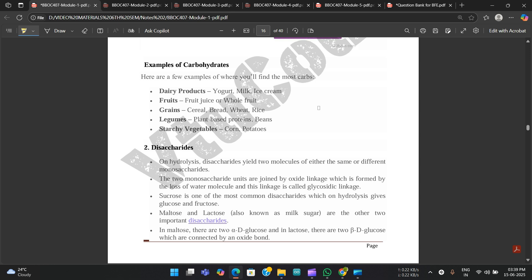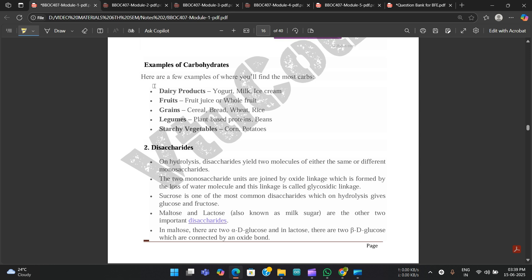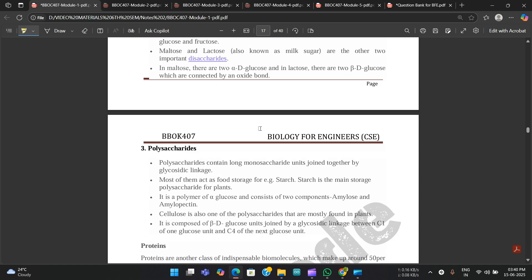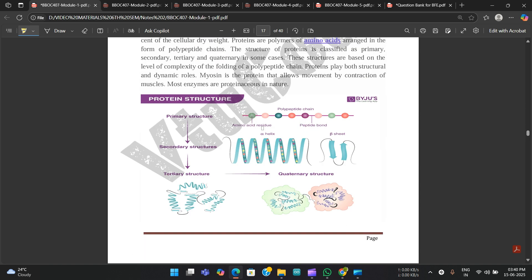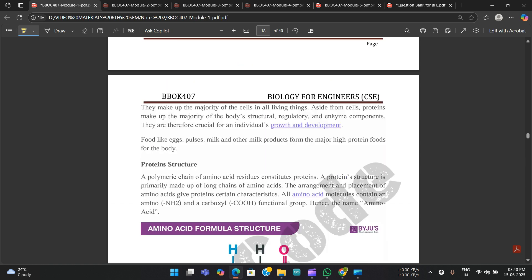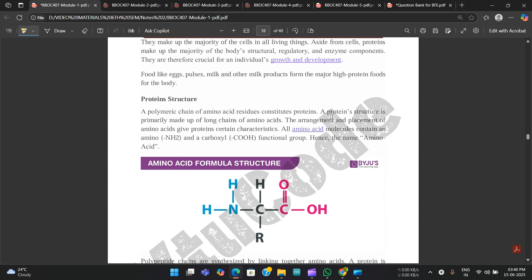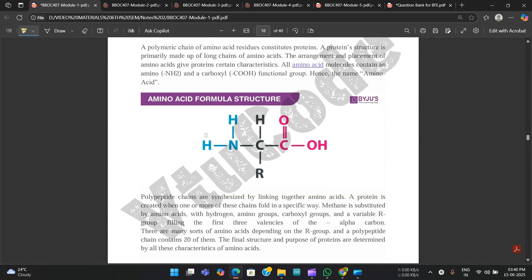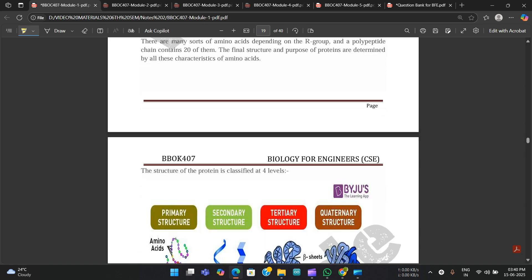Some basic examples of carbohydrates include dairy products, fruits, grains, legumes, and starchy vegetables. Then about proteins — they are mentioned along with the structure of protein using the amino acid formula structure.